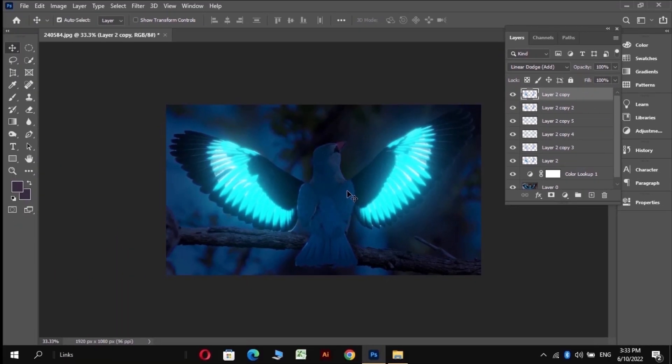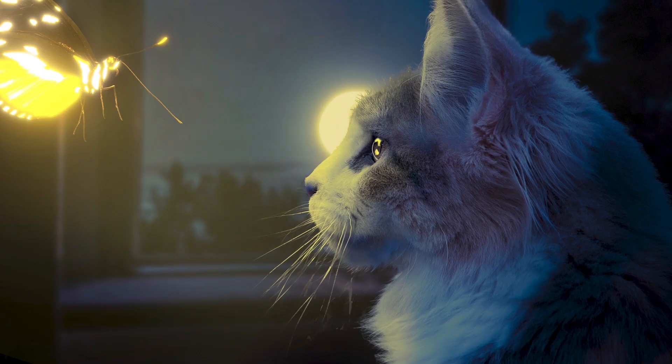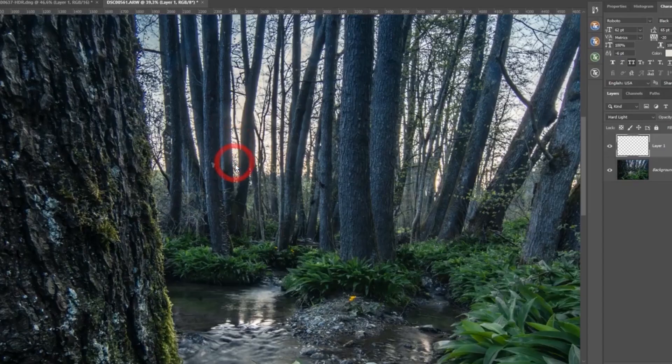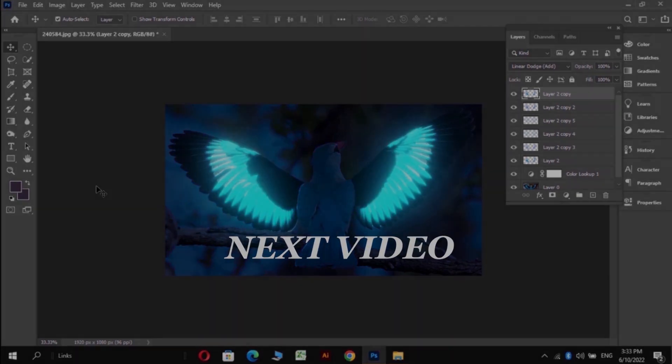I think this glow is too much for this, but you can control the glow by increasing or decreasing the Gaussian blur. But if you want some extra feel in your image like this, you have to add it with brush tool. But this is enough for starting, and I will meet you in the next video.